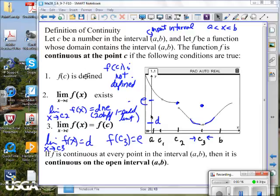One condition is that the output value has to be defined at that point. We had an example where at C1 the output value is not defined. It's obvious, at least to me, that it's not continuous because if I want to take my pen and draw across that point, I can't.